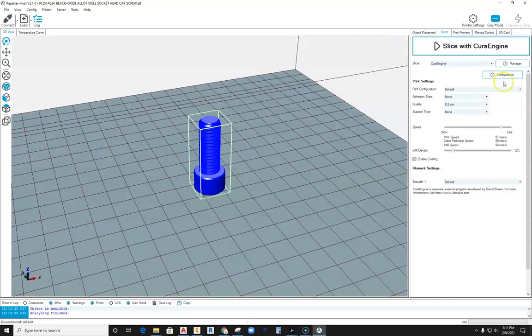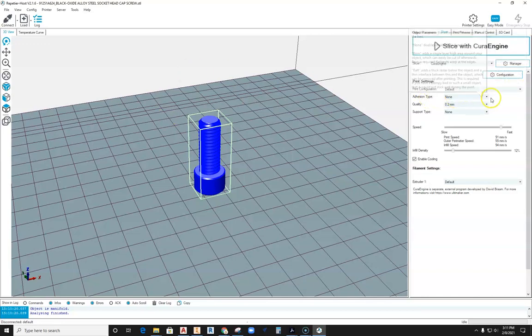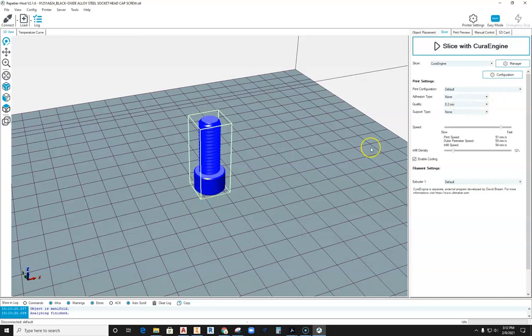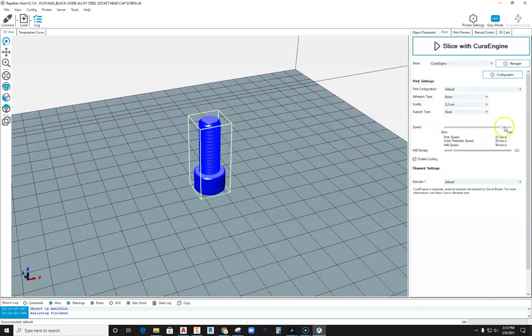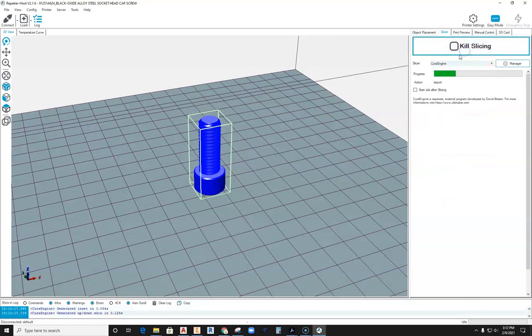Now with that all set, the print configuration is default right now because we just set the default. Adhesion type is none - we'll see if this sticks without any type of rafting or other supports. Quality type is at .2, support type none. Speed, right now I'm going to back this off to say like 80, between 80 and 90, and then keeping my infill somewhere between 10, 15 to 20. Making sure enable cooling is on. Then we'll hit slice with Cura engine.